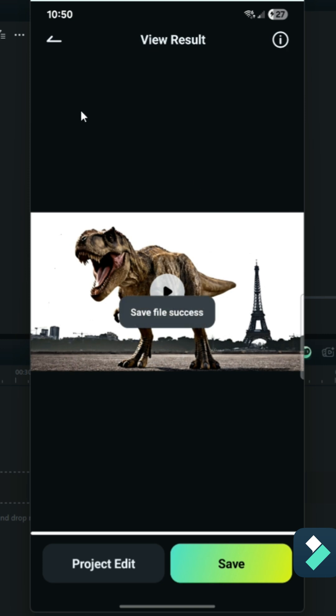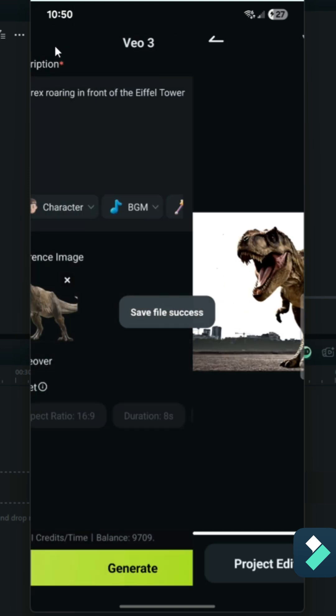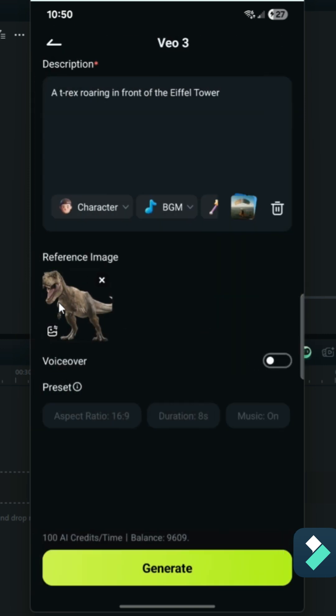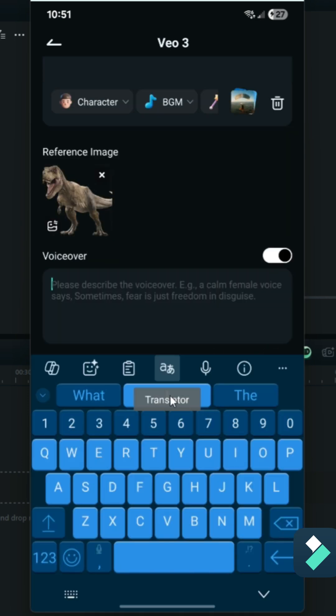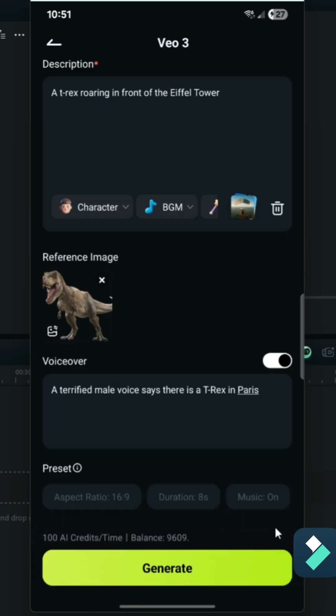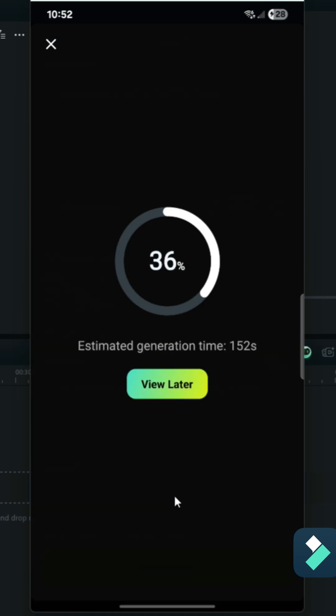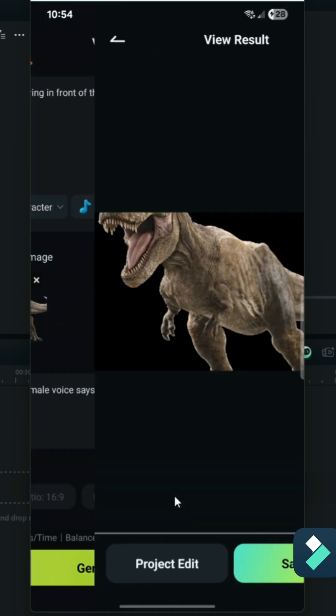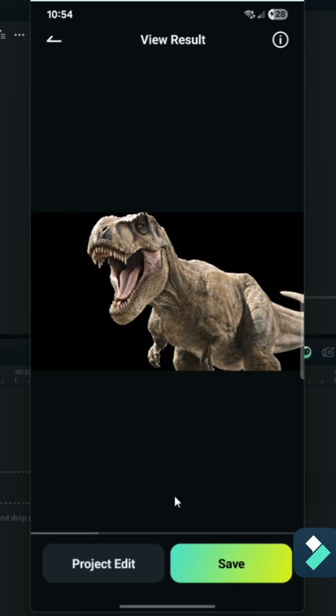On top of this, you can also add a voiceover. I can specify that I want a terrified male voice saying that there is a T-Rex in Paris. Once again, go to Generate, and now we'll also have a voiceover. There is a T-Rex in Paris!